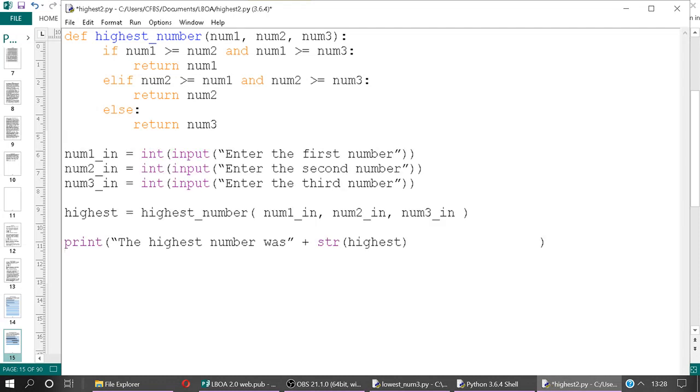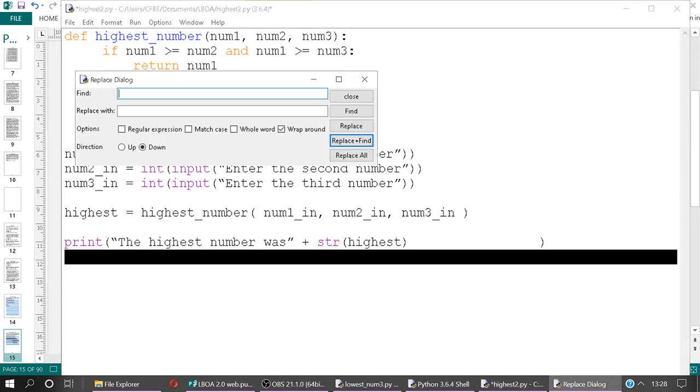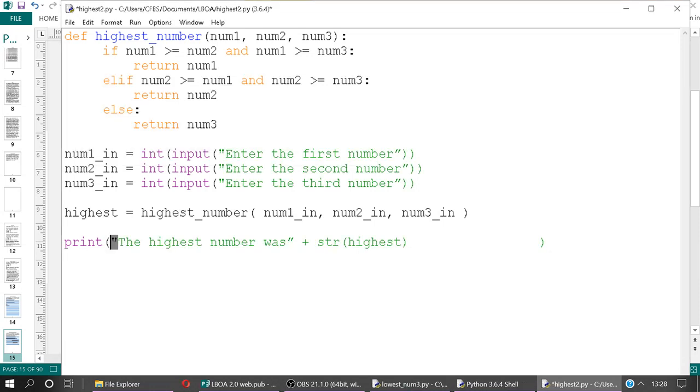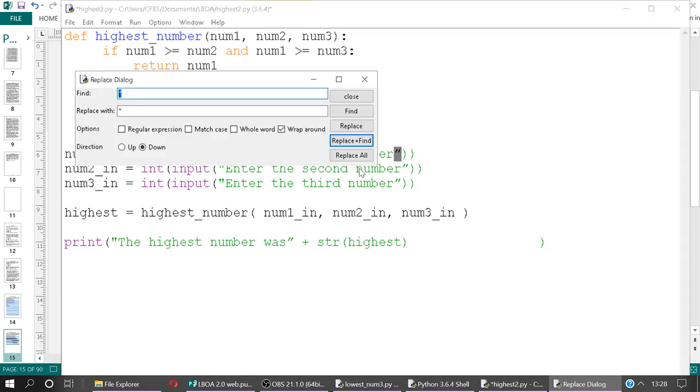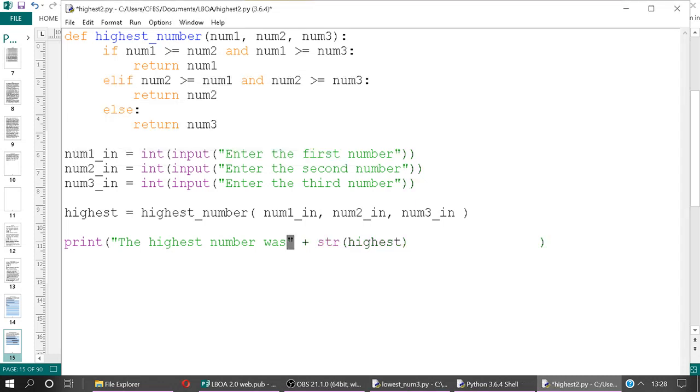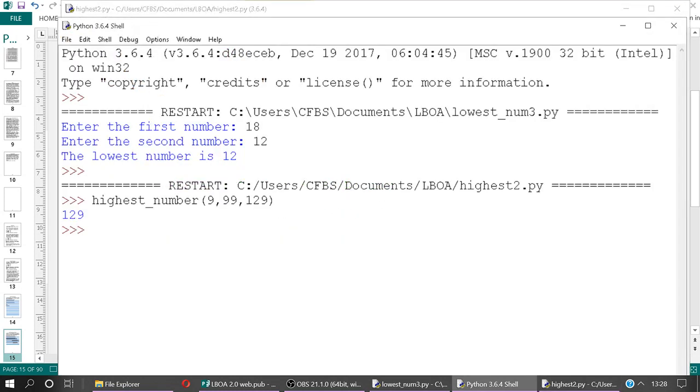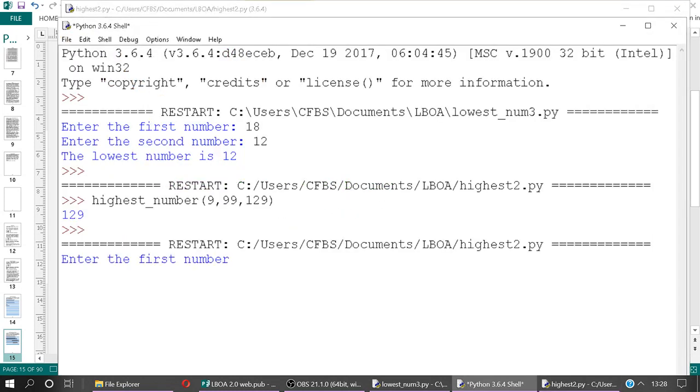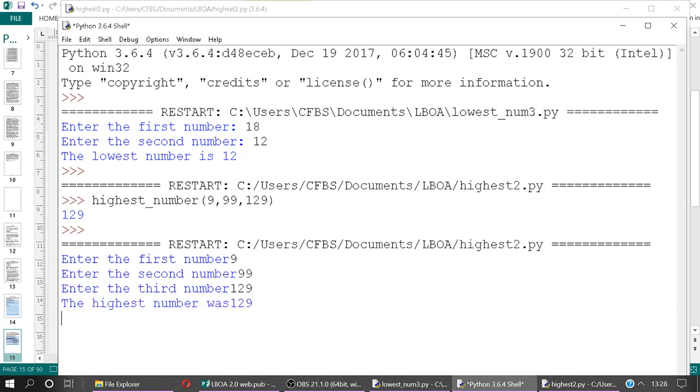And that would be how we would call it. So we can test that it works by pasting it underneath. There might be some minor formatting issues related to these speech marks, because they're formatted differently in Word and Publisher, as they are in Idle, so I'm just replacing those. They're not quite the same kind of speech mark. Okay, now we're good. Let's run it. So now we've got our first number, 999, 129, and it should come out with the highest number was 129, which is correct.